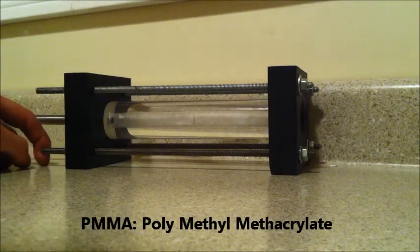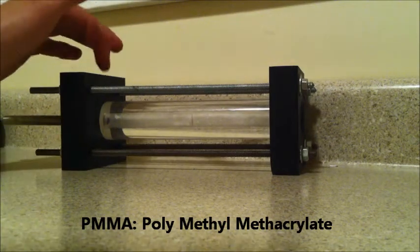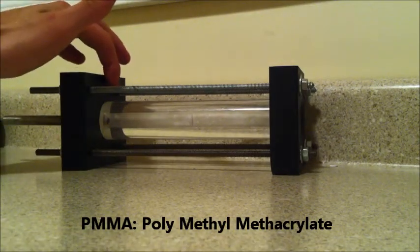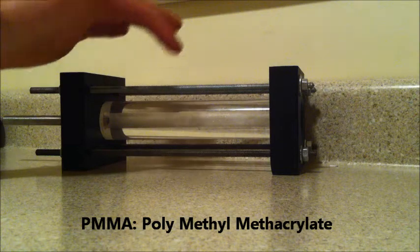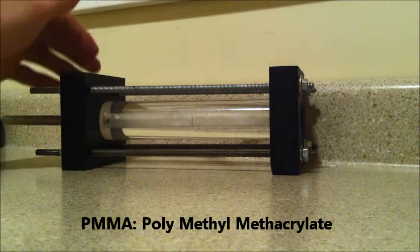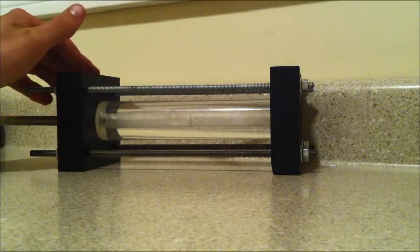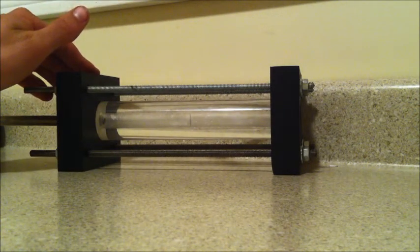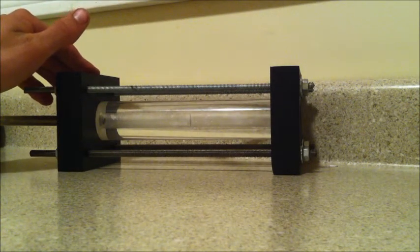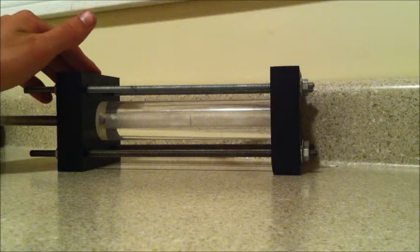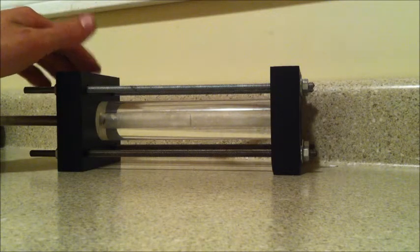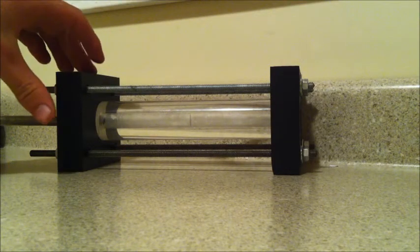The fuel grain, the PMMA, is 8 inches in length. It's got a 3/8 inch diameter fuel port and it has 2 inches in outer diameter.